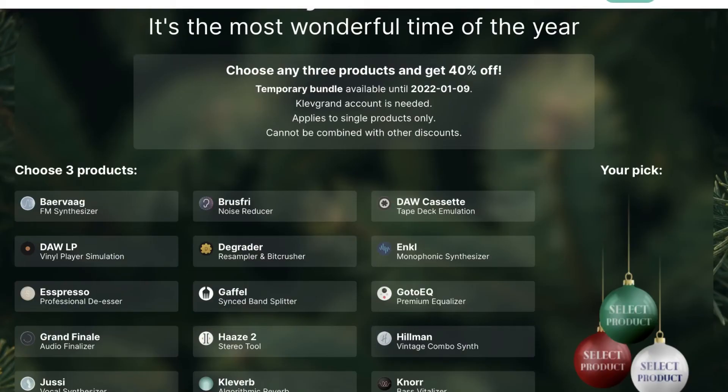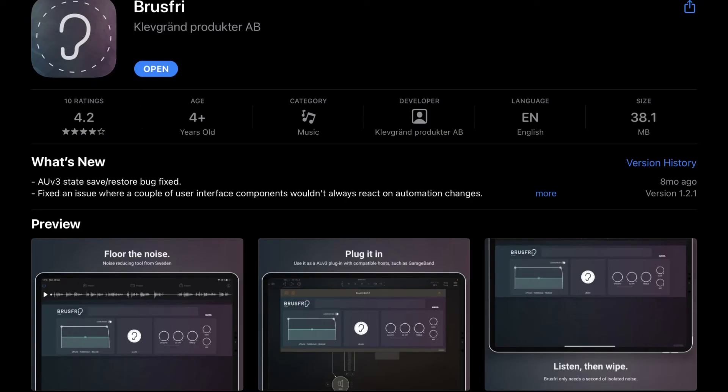The next app I'll mention is by Clever Grand. They make a ton of great effects and synthesizers. The app I use a lot from them is Brusfri — it's a noise reduction plugin used to reduce background noise. It's very easy to use: you tap one button, it samples the audio around you, and it silences the background. It's useful as an effect to silence background noise on the microphone.